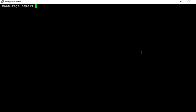So the command is passwd. Instead of the complete word password, we use passwd - P-A-S-S-W-D - and then the username, so newuser.